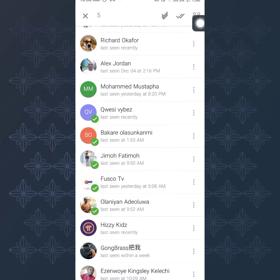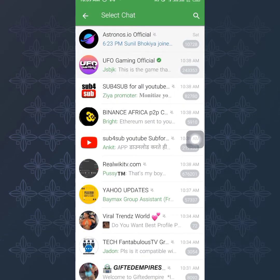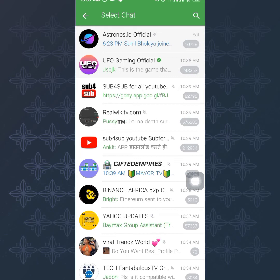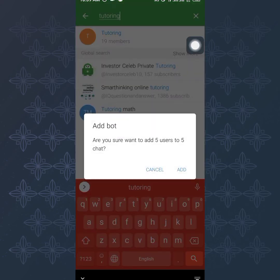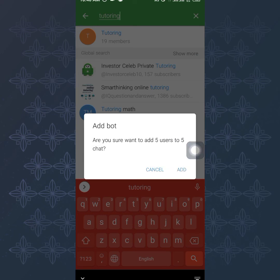Once you've selected your users, tap the two-person avatar icon at the top right corner. This opens a 'Select Chat' prompt where you choose the group you want to add them to. Search for your group — I'll search for my demo group called 'Tutoring.' Once you find it, select it. It will ask 'Are you sure you want to add five users?' — click 'Add' right away.